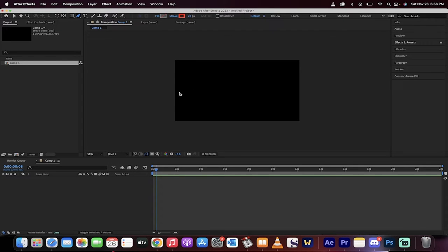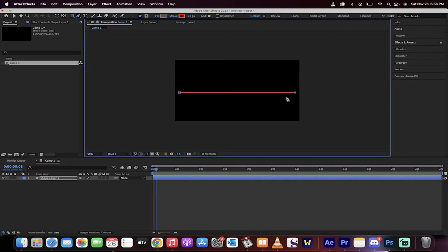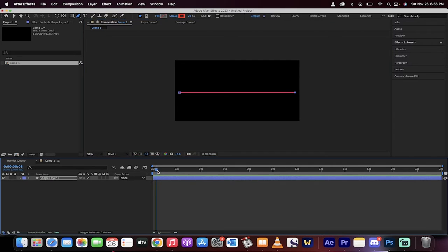Now, I've got the pen tool selected. I'm going to click a point here and then hold down shift and click a point there so I've got a straight line. All right, just make sure I move my playhead back to the beginning.